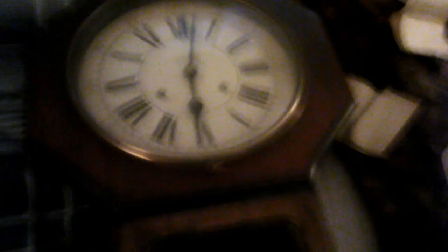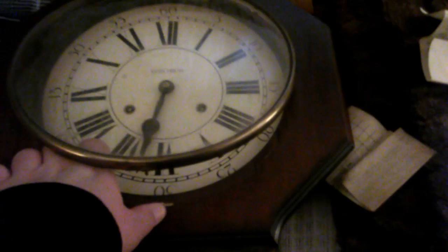This was my grandmother's clock. And the chime still works. Let me show you. Every half hour it chimes once, and then every hour it chimes within the time.